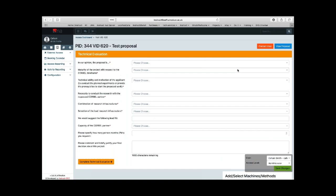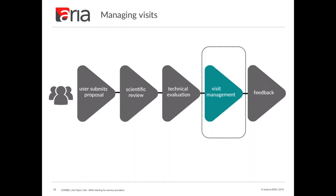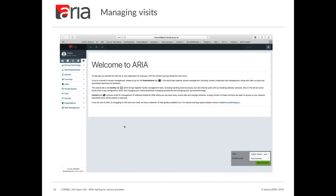Moving on to visit management: visits can either be physical or remote, and this is set per machine. Deciding whether a visit is physical — where a user actually goes to a node — or remote — where a user won't be physically visiting but might, for example, send a sample in — is done in the machine configuration form.